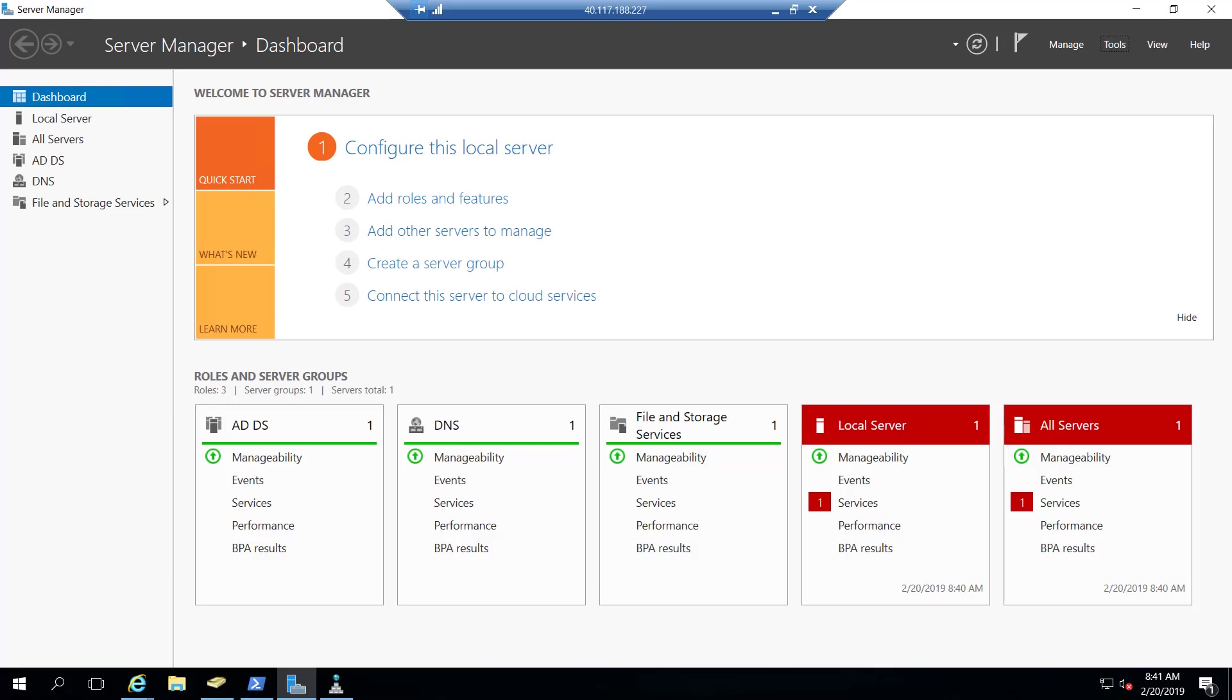At this point we want to start making some concrete preparations for the cutover to Office 365. A key step that often gets overlooked is the modification or creation of an SPF record.